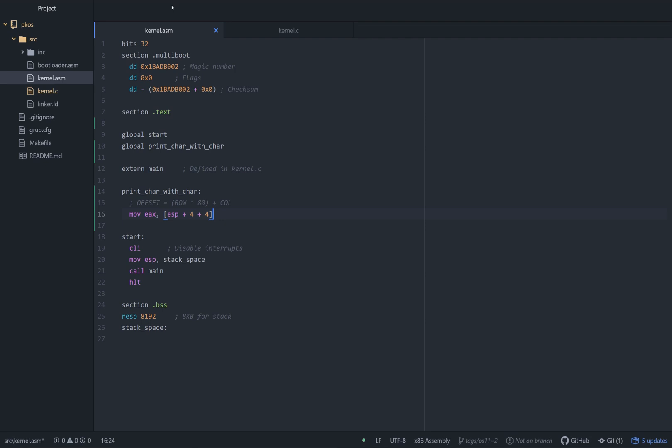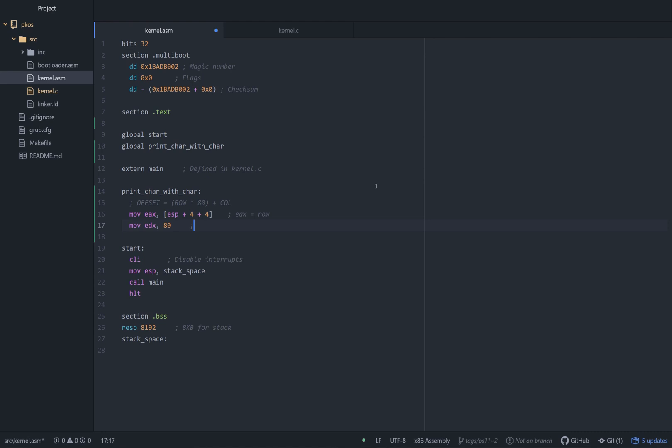So what we're doing here is we're grabbing row. So we're just going to say, so far EAX equals row. So we moved that first argument into a register. Now we're going to move EDX 80, because 80 is the number of columns per row. If you remember, we had this defined in our other file.